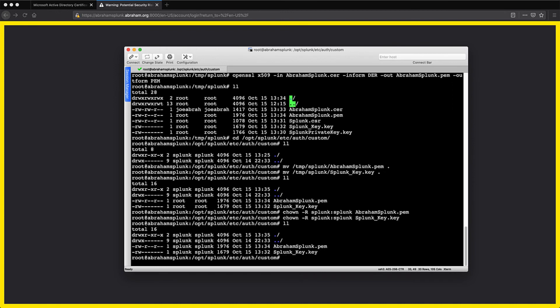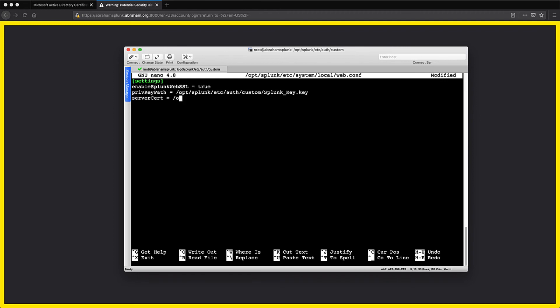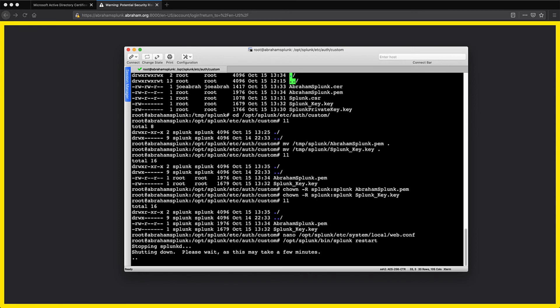Now the only thing left to do is to modify the configuration to tell Splunk where the certs are that we wanted to use. If we don't do this, Splunk will just use the default self-signed one like we saw before. So we open the localweb.conf file again that we modified earlier. All we have to do is enter the information for the private key path and the server cert. Let's save this now to restart the Splunk server so that the new configuration can take effect.